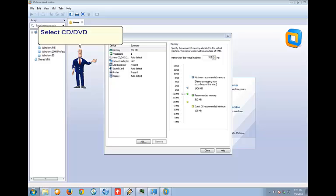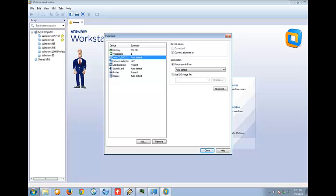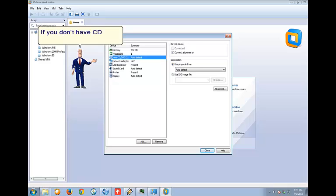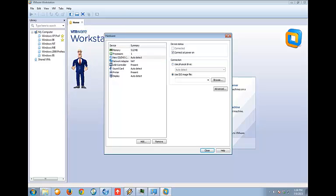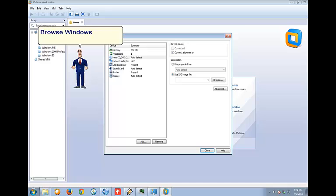Select CD/DVD from the device list. If you don't have a CD inserted on your computer, you can select Use ISO image file. Browse Windows XP ISO file.